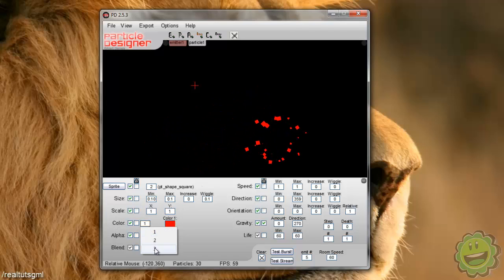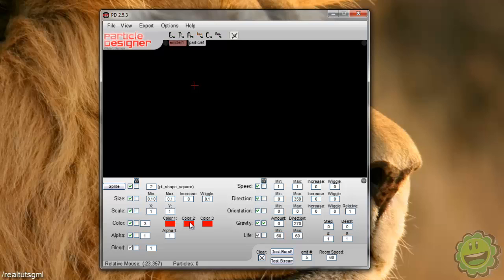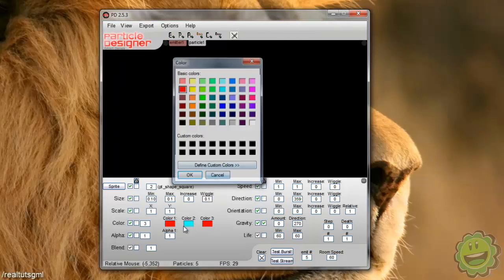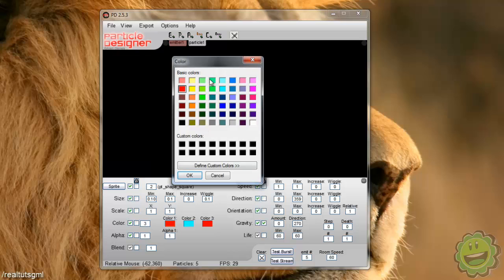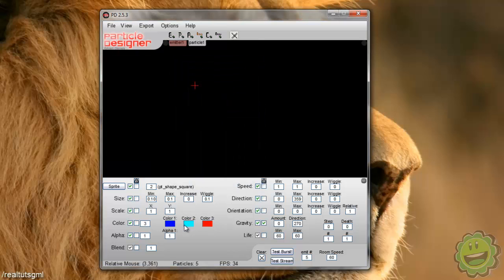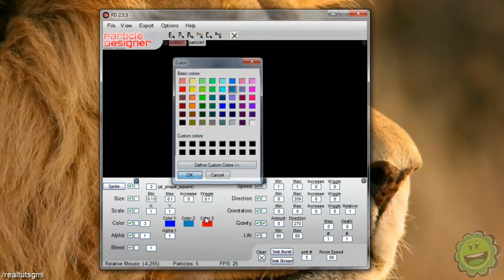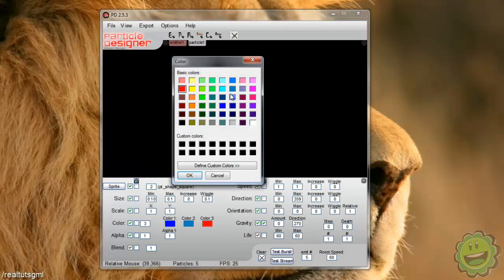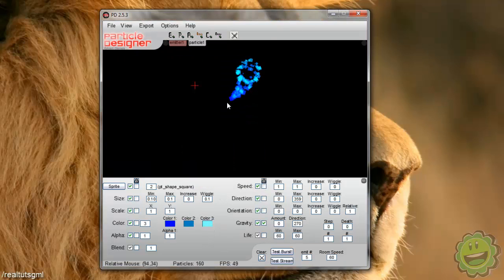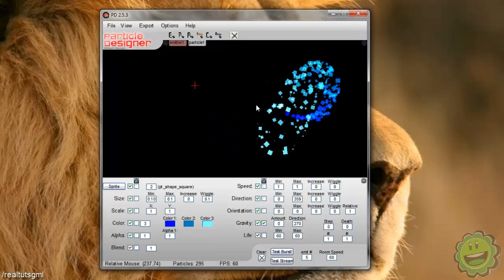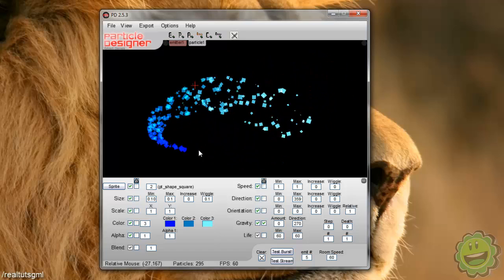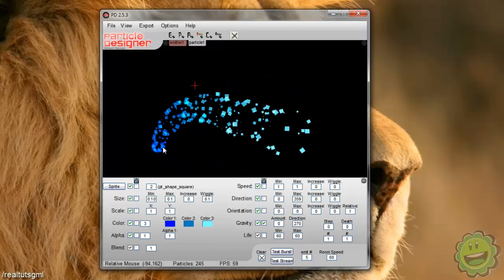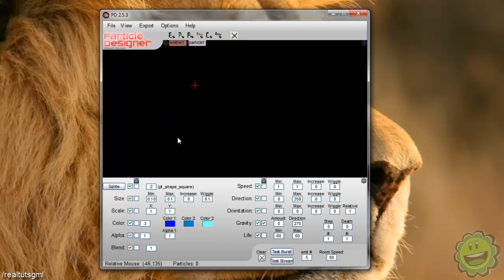We can go to color. We can add three different colors. So say I want it to transition from like a red or let's say I want like a cool like blue particle effect. So we'll go from like dark blue to mid blue to like light blue. So now check that out. That's a cool little particle effect we created in literally five seconds.